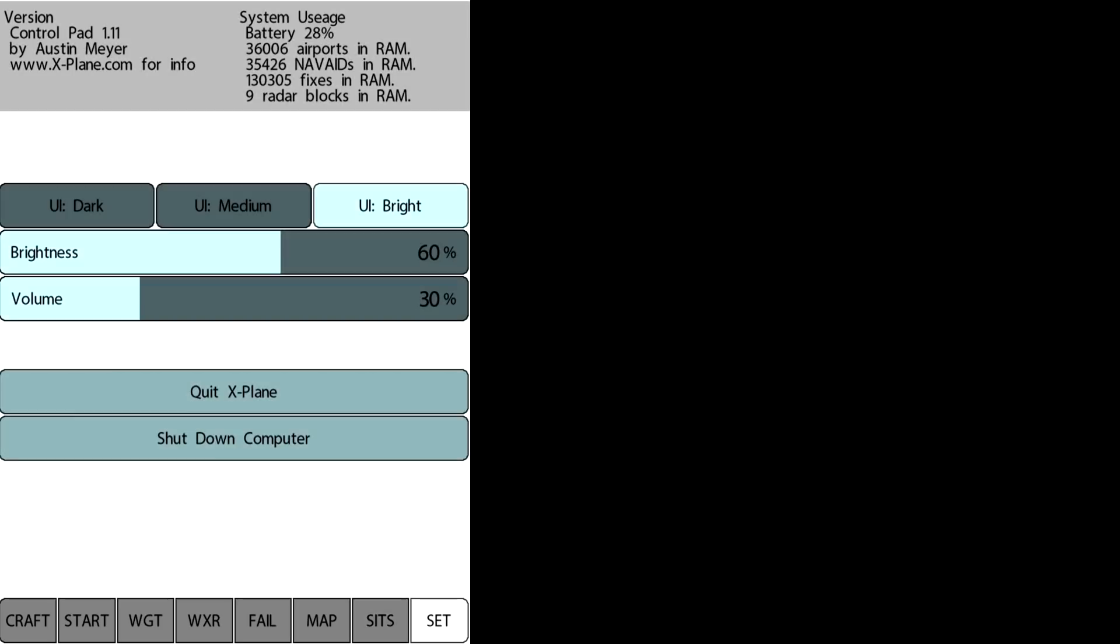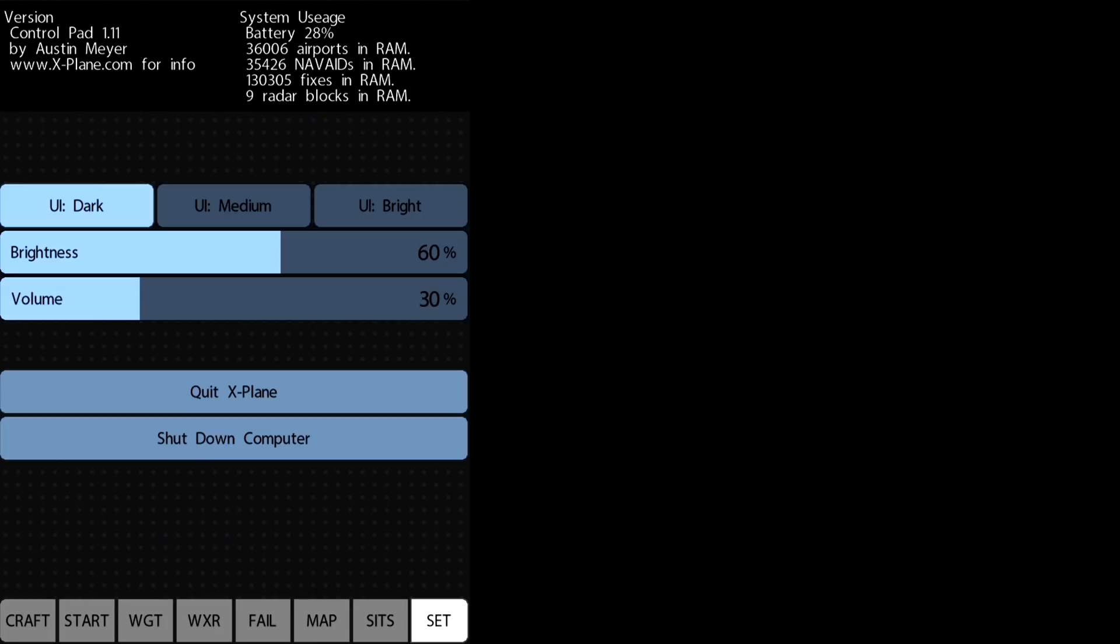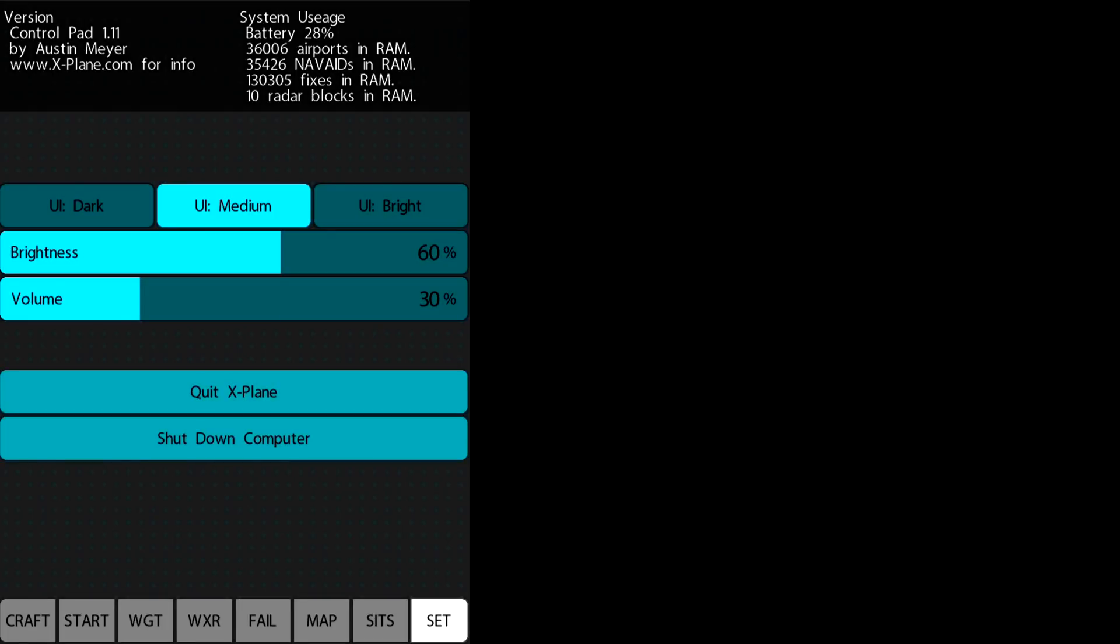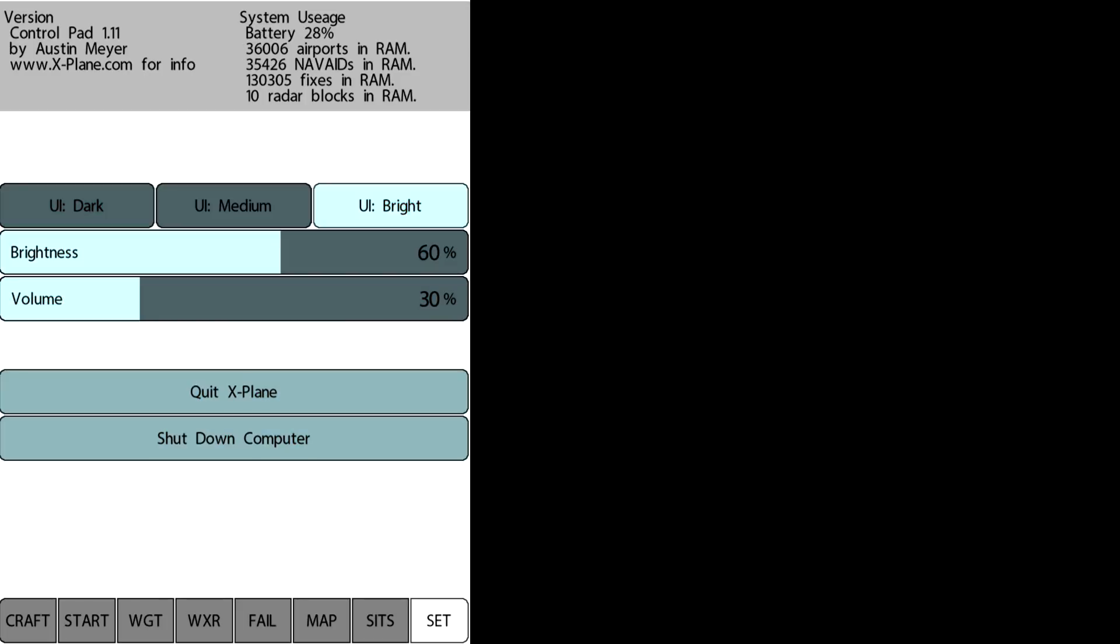We can also save a situation and load a situation by clicking the load button. The set button, when we click the set button, gives us different interfaces: dark, medium and bright. And we can also quit and shut down X-Plane.